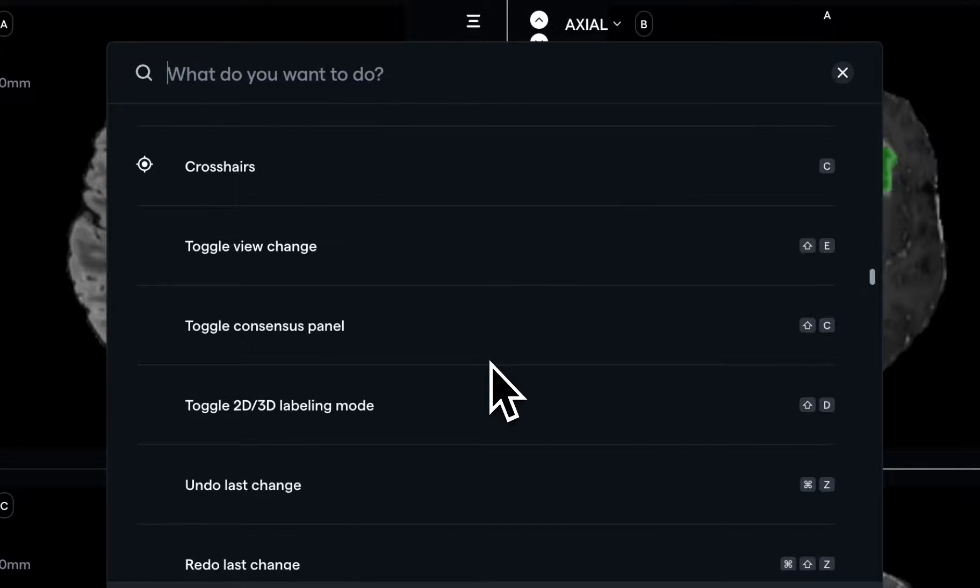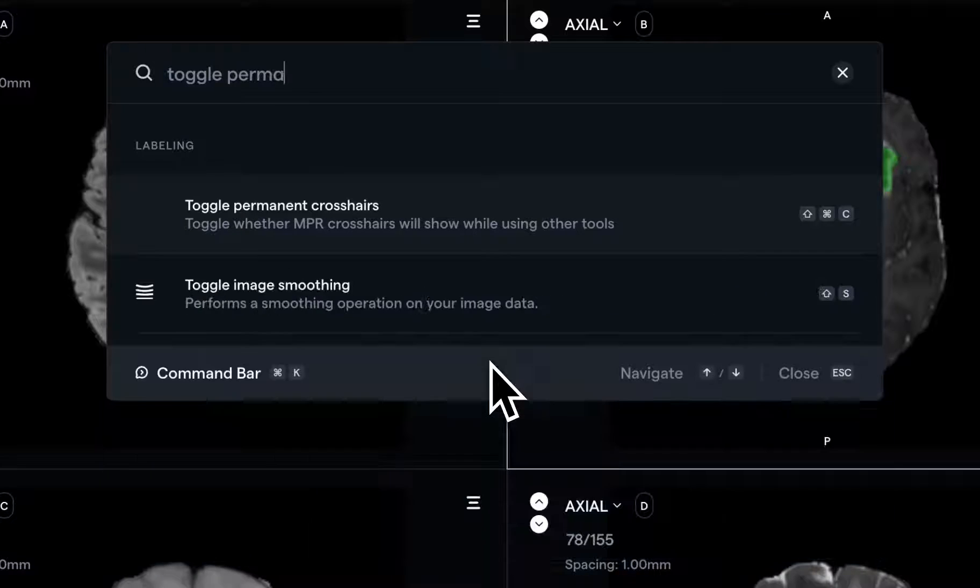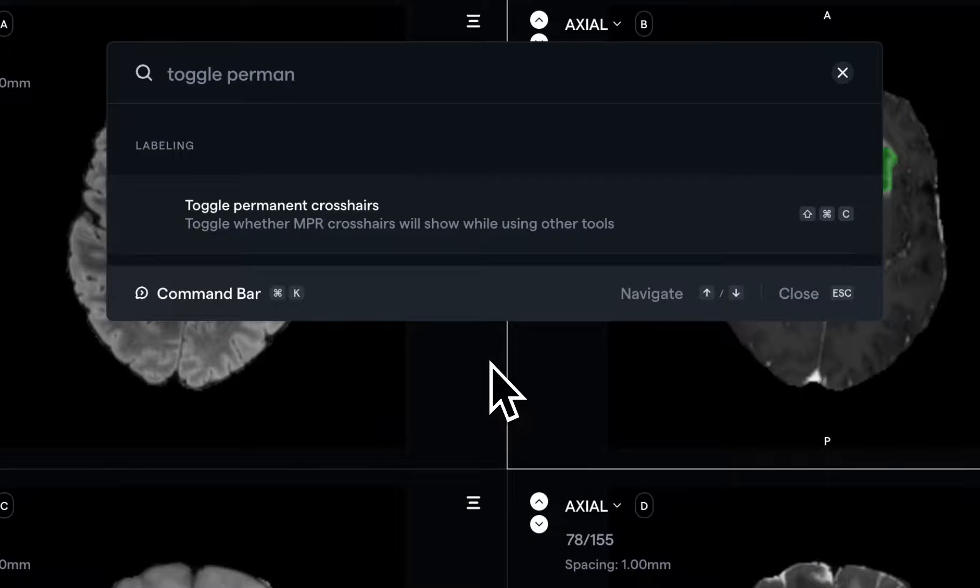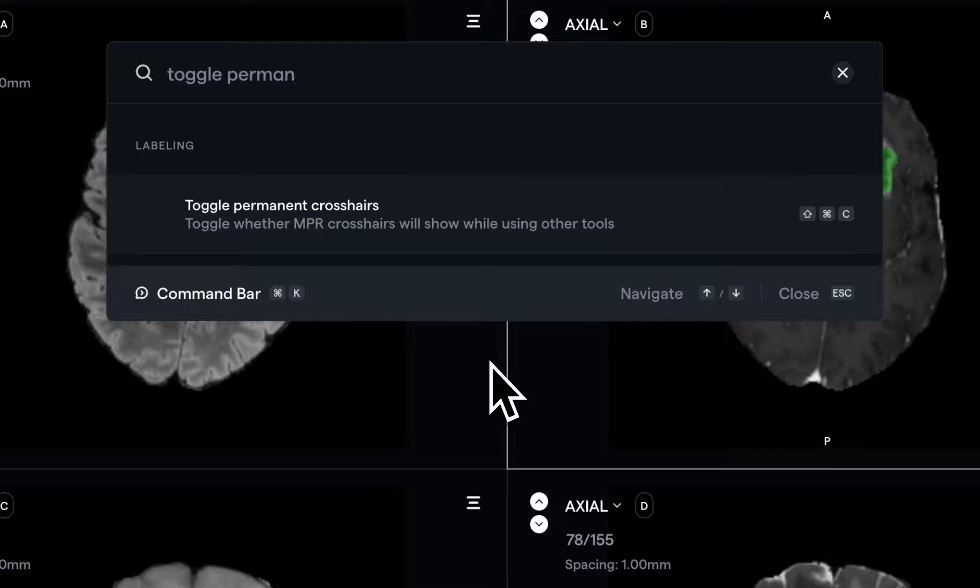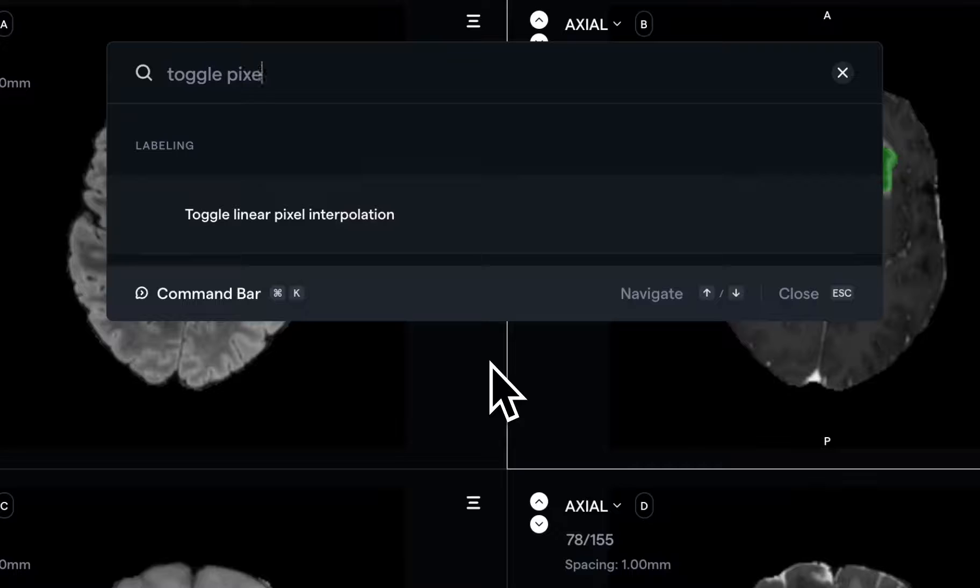Two ones that are maybe useful for your purposes are toggling permanent crosshairs, which allows you to completely disable the MPR crosshairs, if you don't have the crosshair tool selected specifically.